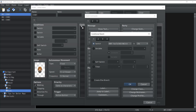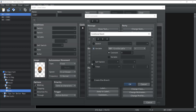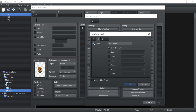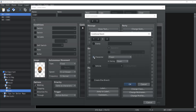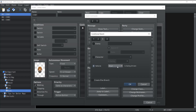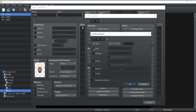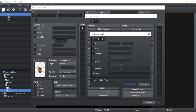You also have the option of having something else happen if the condition is not respected. You have conditions for switches, variable values, self switches, timers, actors in the party, name, class, skill, weapon, armor, states, enemies, character facing direction, vehicles being driven, gold, items, weapons, armor, buttons being pressed, and scripts.